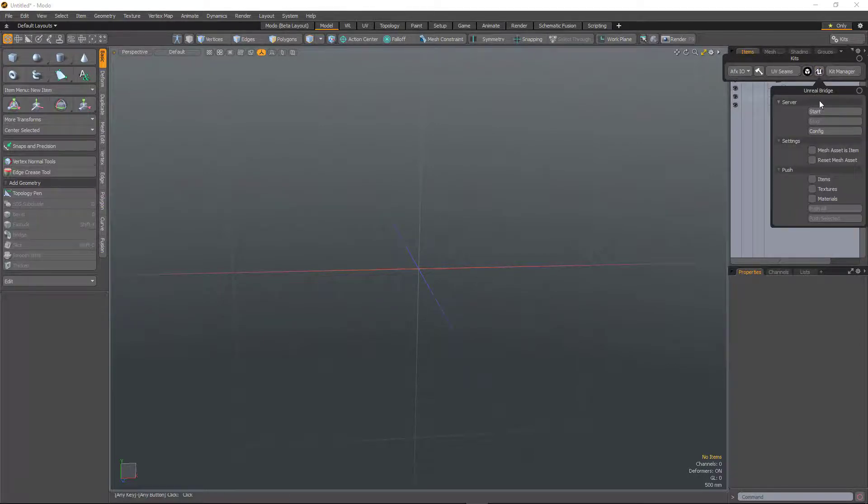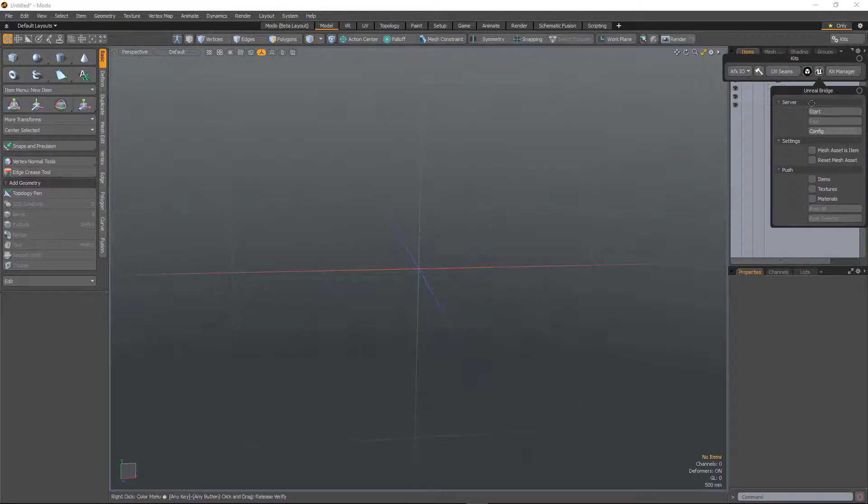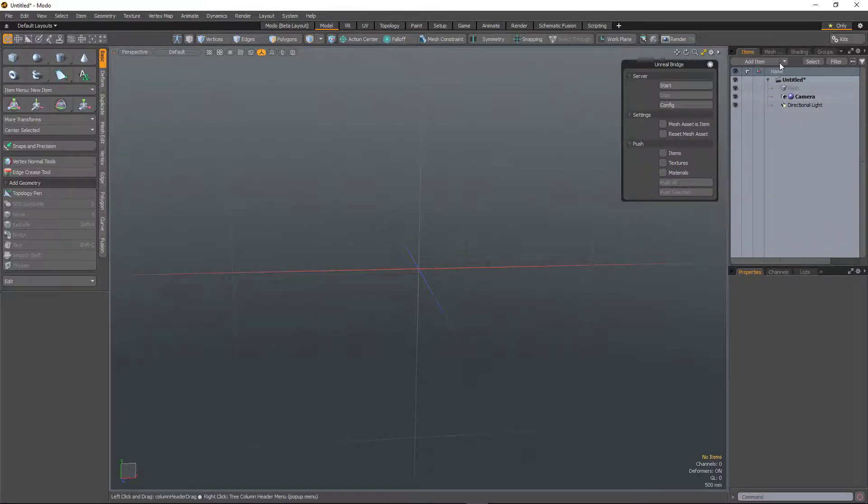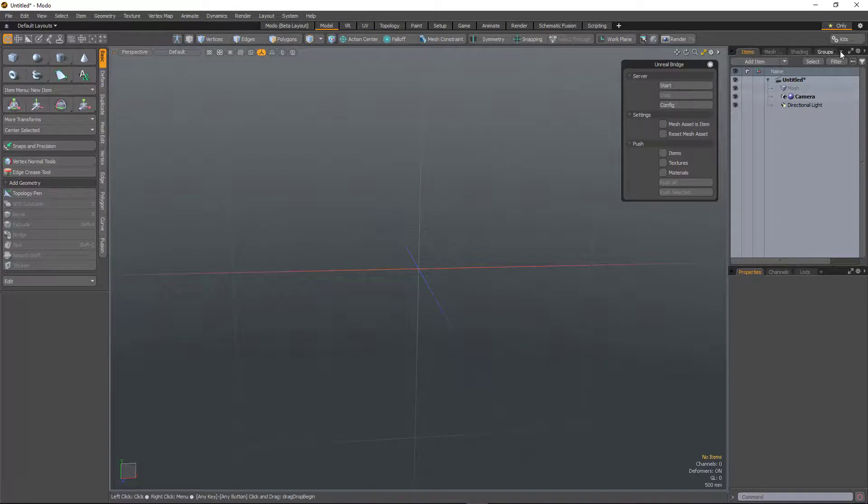So for Unreal Bridge here, if I want to access those tools, I can click within this form. If I want to pin it, I can just drag it off, and the popover form for the kits will disappear.